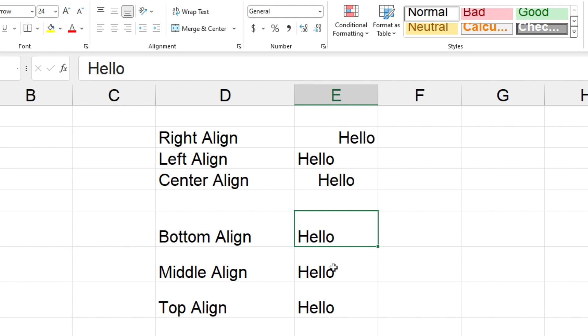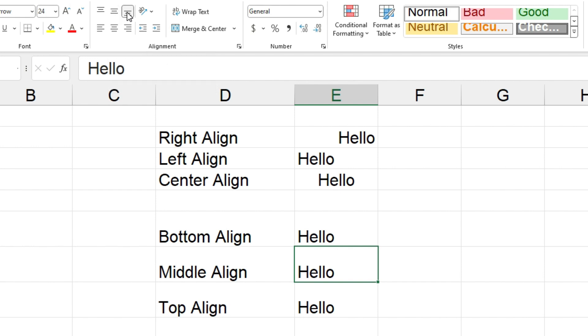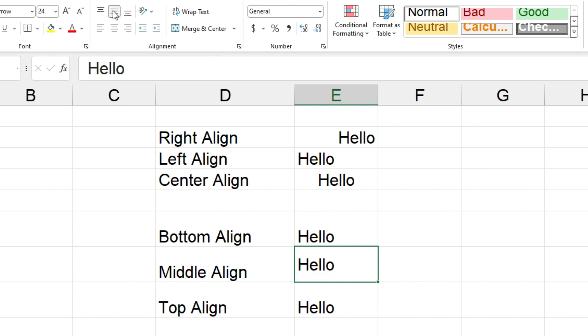So let's start off with the middle align. We'll just click on cell E7 and we'll come back up to the ribbon and this time we're looking at these buttons: top align, middle align, and bottom align. As you can see that's set to bottom at the moment, so we'll click on middle.